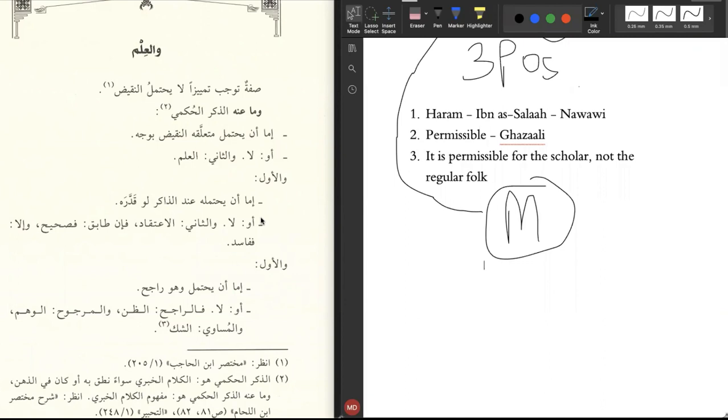This is why when we study tawhid, do we study tawhid al-khalas? That's it. We also study shirk. Why? For what purpose? Why do we have detailed books on shirk? So that we can stay away from it. Likewise with mantiq, we study mantiq so that we can stay away from the misguidance that other people fell into.